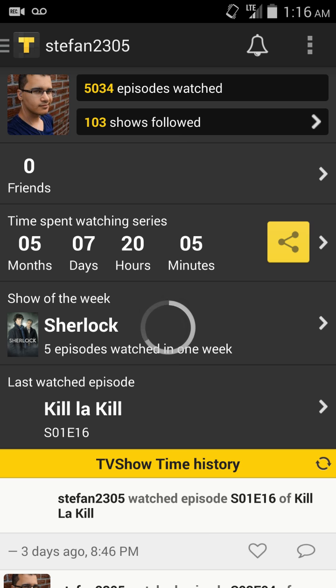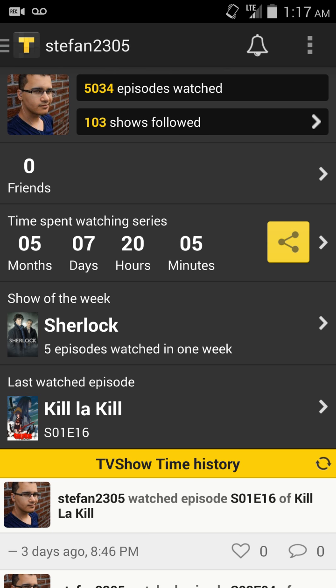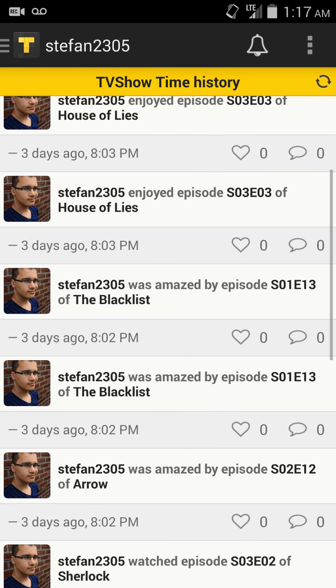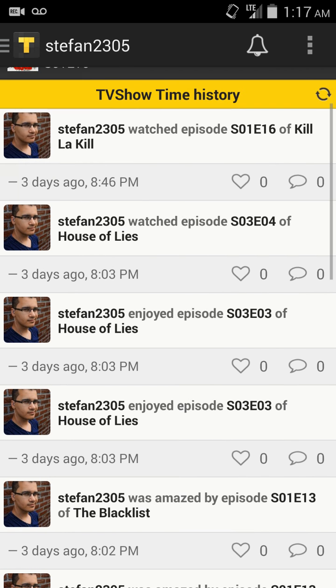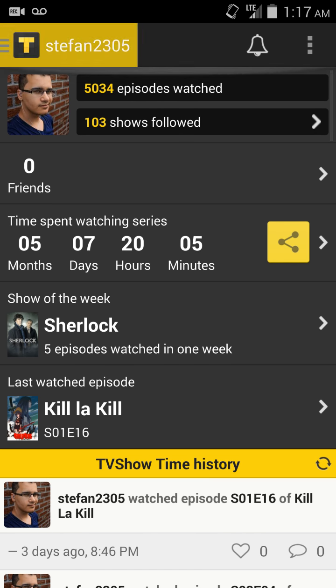Then in my profile section, you'll see how many episodes you've watched, how many shows you follow, and how many friends you have on the app. Hopefully you enjoy this app and join it so we can see each other's stuff. You'll see the last watched episode, how much time you spend watching, and it logs when you watch things — and that's pretty awesome.